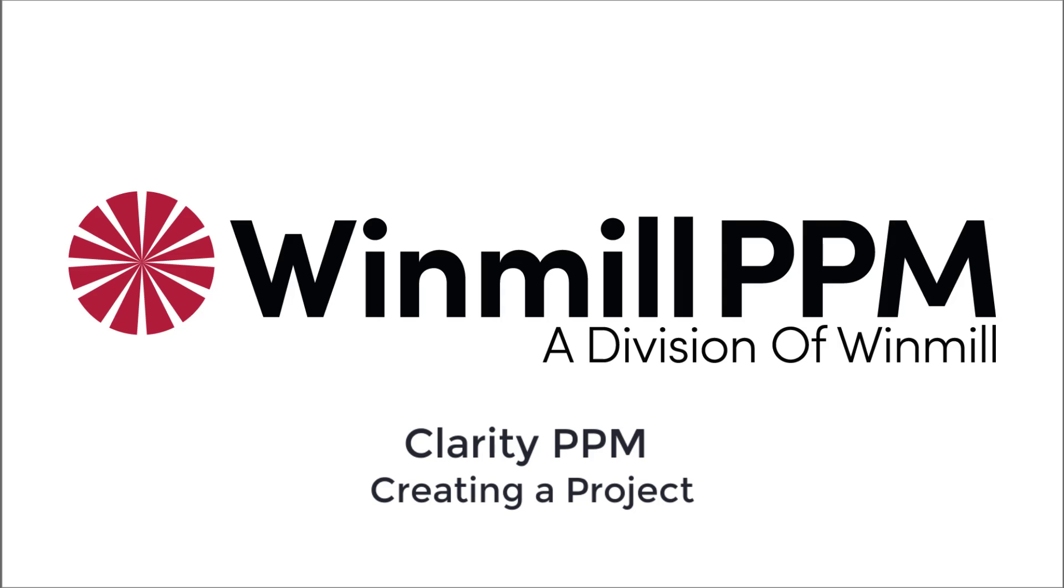Hello, everyone. In this video, Windmill Software will demonstrate how to create projects in Clarity PPM. We will focus on the following three ways to create projects: manually, converted from an idea, and through integrations.